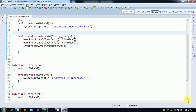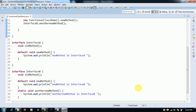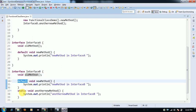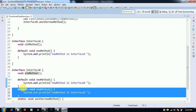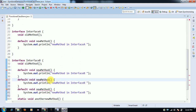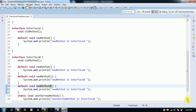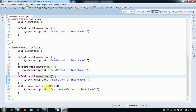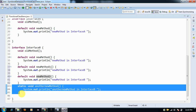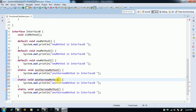Now we are going to discuss functional interfaces. A functional interface contains only one abstract method and can have any number of default methods and static methods. Here we have an abstract method, a default method, and a static method. You can have any number of default methods — new method one, new method two — and similarly any number of static methods inside the functional interface.